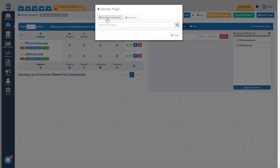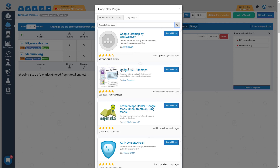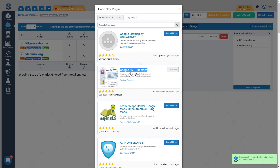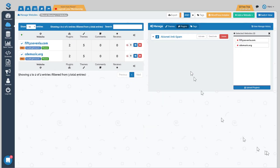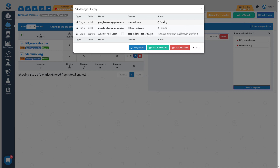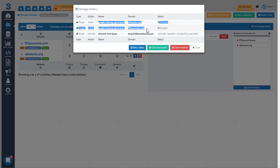There are two tabs: upload plugins from the WordPress repository, or upload plugins you've saved. For now let's search the WordPress repository. I'll search for 'Google sitemaps' and click search — that queries the WordPress repository. There's the plugin I'm looking for. I click 'install now' and Project Supremacy v3 will install Google XML sitemaps on all three of those sites. It goes into a queued history. Clicking 'view manage history' shows what's happening — Akismet was activated on stop childhood obesity and the Google sitemap plugin is queued for CDE music and 57-lot.